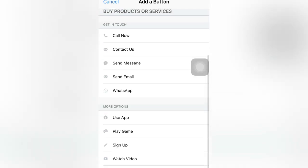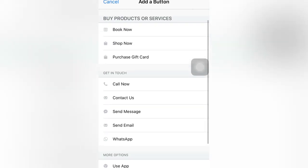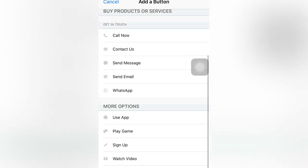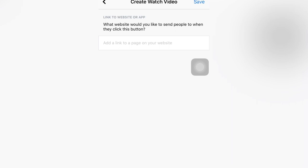You will see the Watch Video option here — there are a lot of options or choices. If you want Watch Video, you click this and it says 'Link to website or app.' What website would you like to send people to? Of course, we want our YouTube channel.